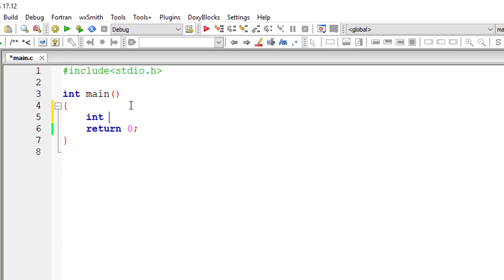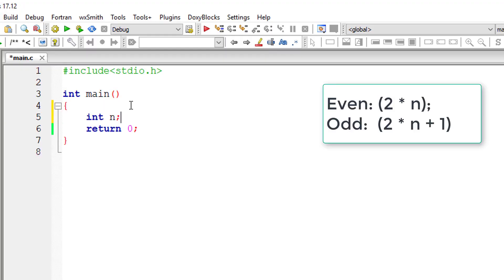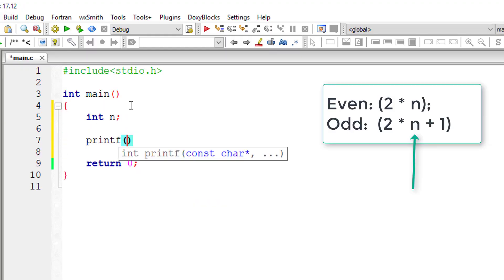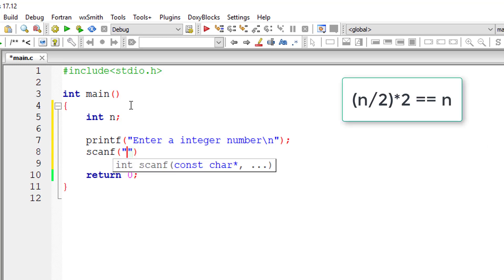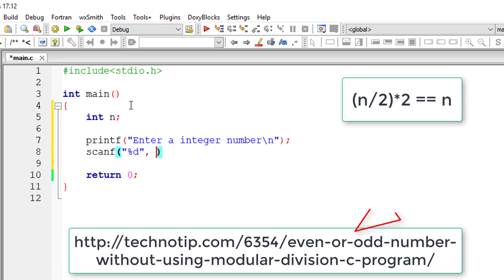Let's check for even or odd number using ternary operator without using modular division operator. Even numbers are of the form 2 into n, odd numbers are of the form 2 into n plus 1. You can substitute the value of n and check for yourself.